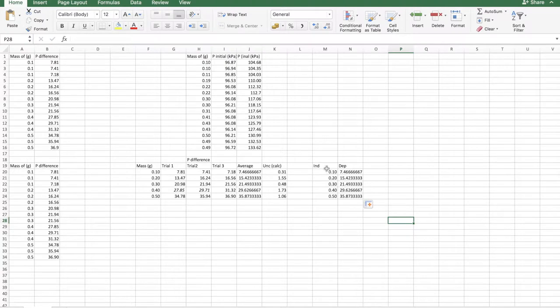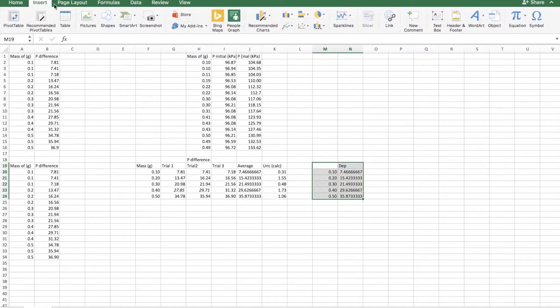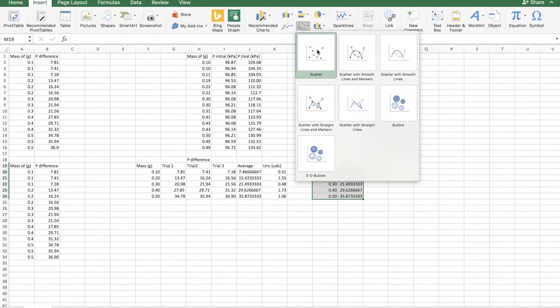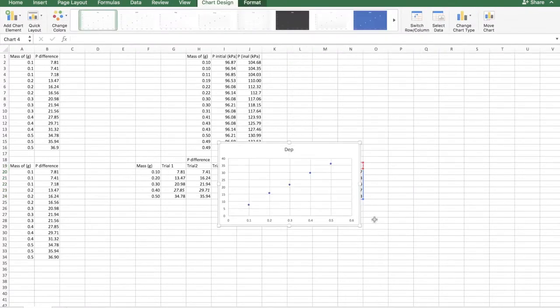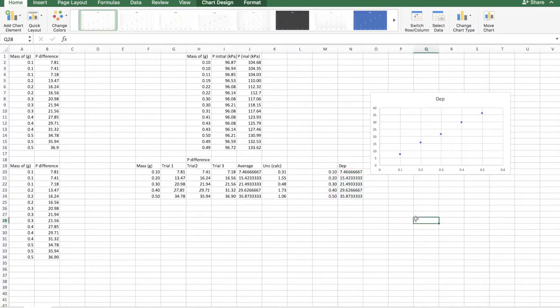Now, it's crucial you delete the heading for the independent variable. And then just drag over this, insert, scatter plot, make sure it's a scatter graph. And there you go. Dependent variable versus your independent variable.